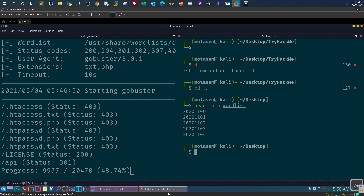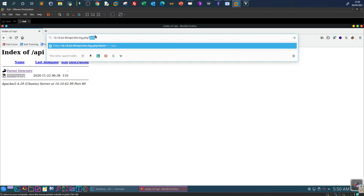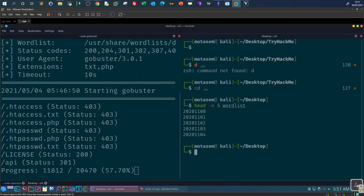Depending on the parameter you are fuzzing, you choose the appropriate wordlist. If the parameter were 'id', you'd use numerical values. If it were 'username', you'd use a wordlist with string values. Since our parameter is 'date', we use a wordlist containing data in date formats.